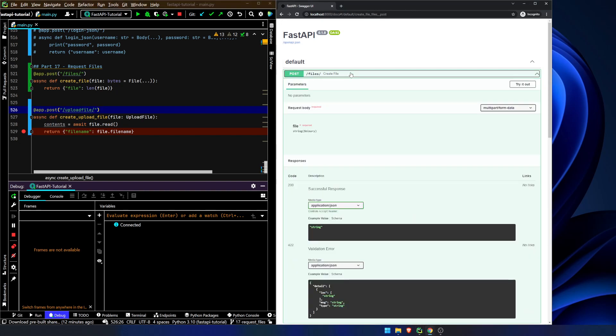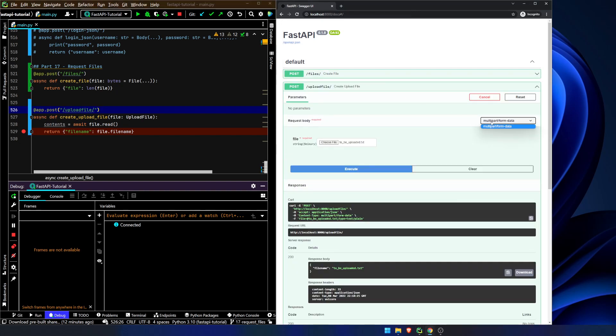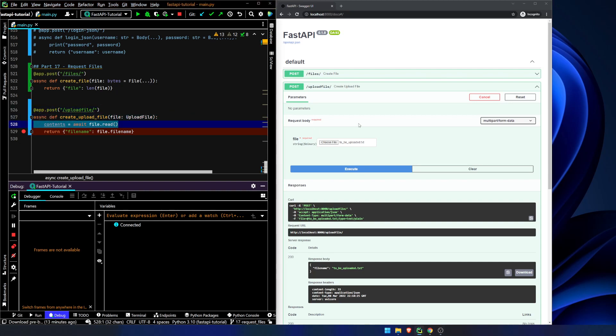The next thing that we need to notice is that like we've seen before, we are using form data to upload the file. We will see in just a little bit about how we can do that in a regular template. But when we include a file, FastAPI knows to use the multi-part form data instead of the X WWW form URL encoded information.